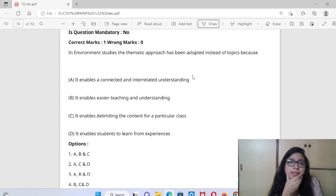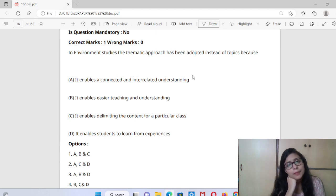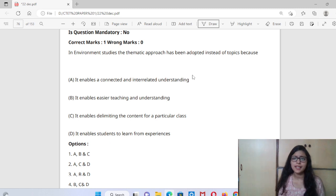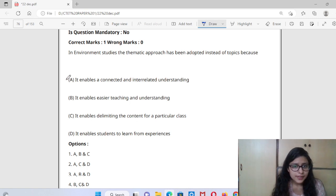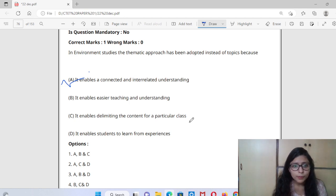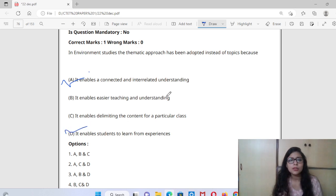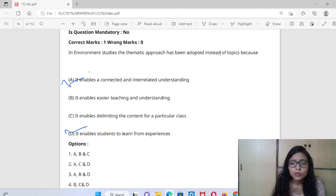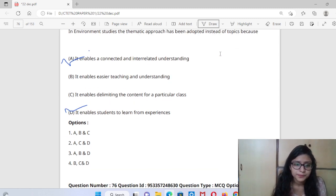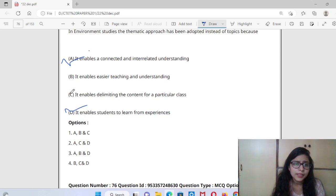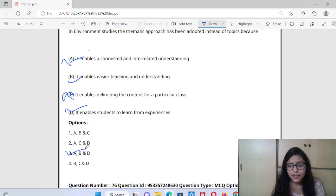Next is about environmental studies — a thematic approach has been adopted instead of topics. You know that in EVS, there is a thematic approach. Why? Because it enables connected and interrelated understanding, easier teaching and understanding, and enables students to learn from experiences. Option C — delimiting content — is wrong. So the right answer is options A, B, and D. The third option is correct.